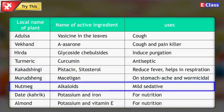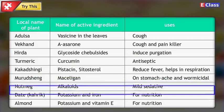Local name of plant: Nutmeg. Name of active ingredient: Alkaloids. Uses: Mild sedative.